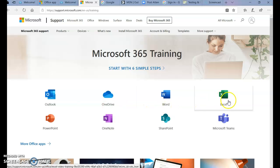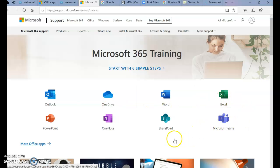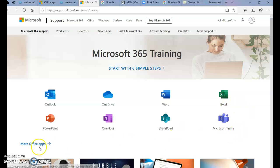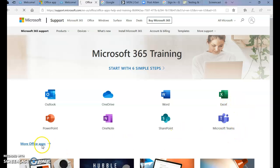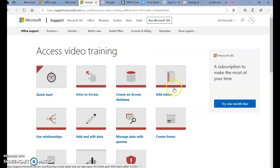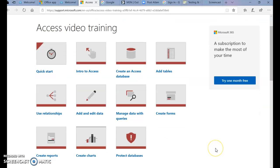From here, you can select any of the choices for the Office 365 training. If you do not see Access, click More Office Apps, and then you'll see Access. Select Help and Training, and there's a variety of videos that you can watch and trainings on Access.